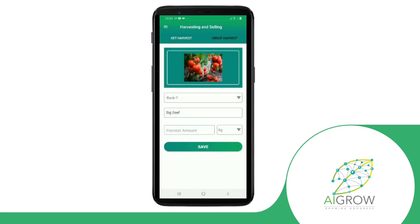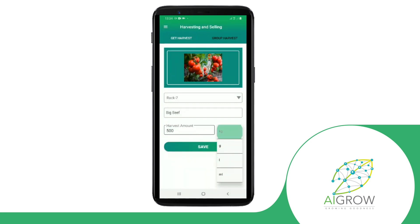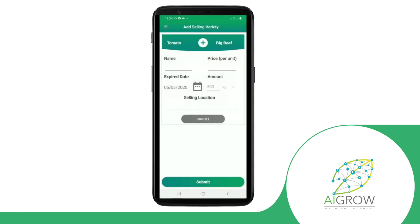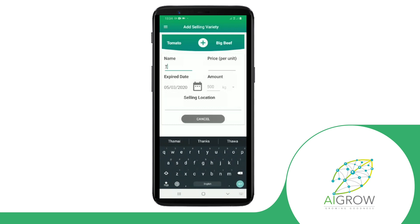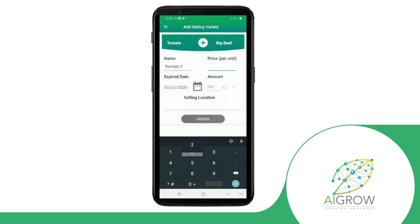You can add your harvest by adding a picture, the type of the harvest that you have, the number of kilos, and the location of the produce. You can also add the name, the date, the expiry date, and the price that you are selling at.